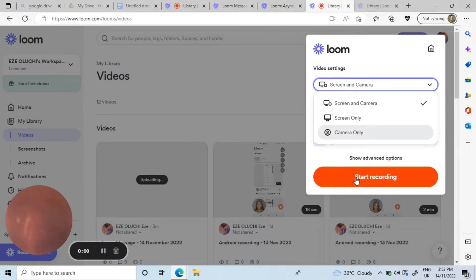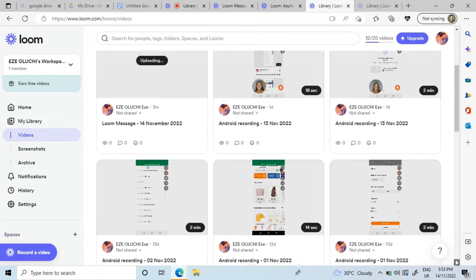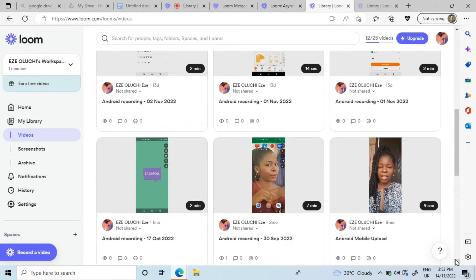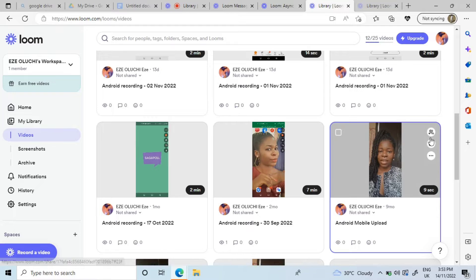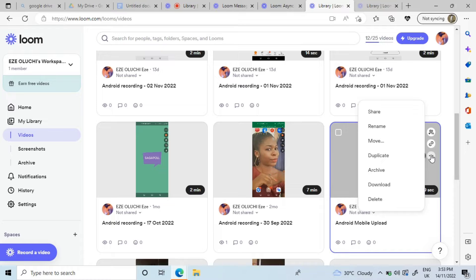You click on 'Start Recording.' For example, if someone asked you to send a one-minute video of yourself just introducing yourself, you can use this app. You copy out the link and send it to the person, and the person who has the link can view whatever information you want them to know. Also, when you're done recording, it saves to your dashboard where you can download it.